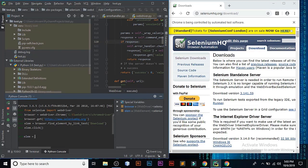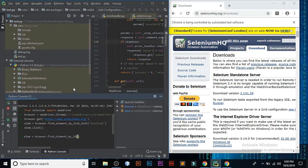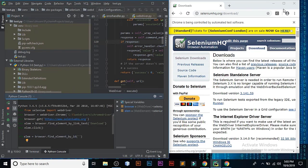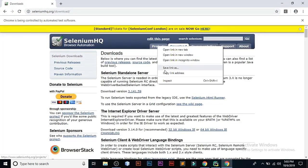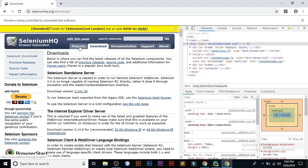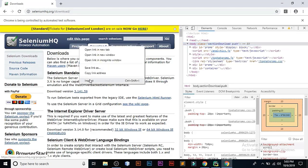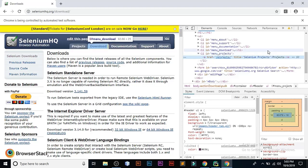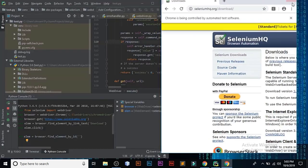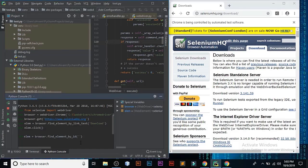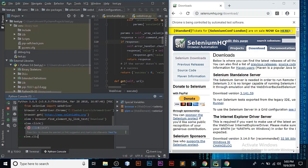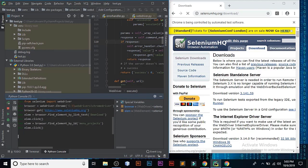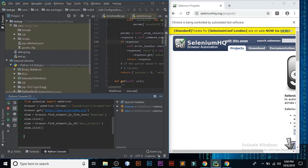Now let's open something by ID. Find element by ID. For this we have to do some extra work. Here, just inspect and look for the ID. This ID we have to write here. elem.click. Fantastic, this is also working.